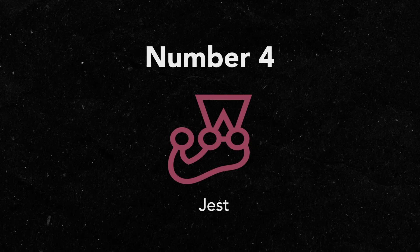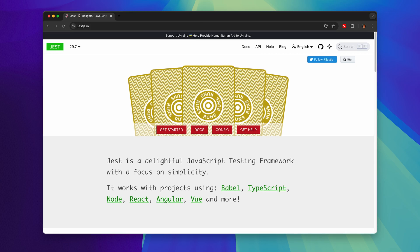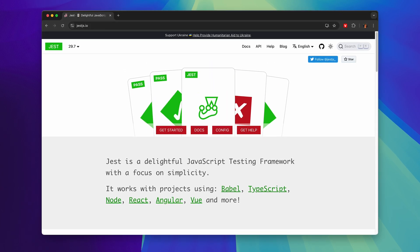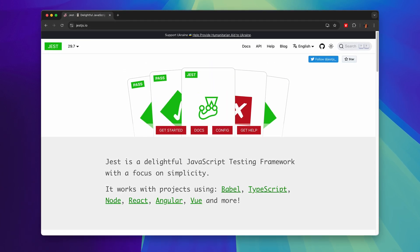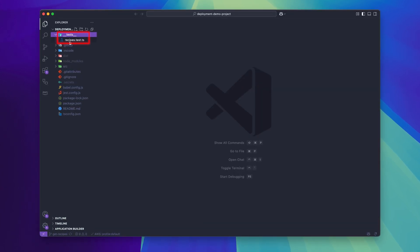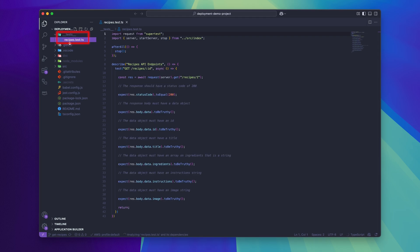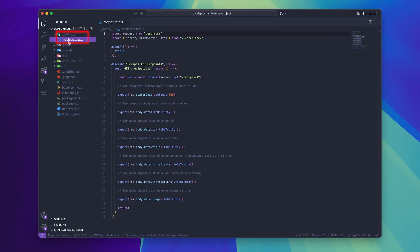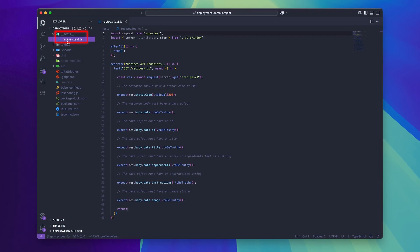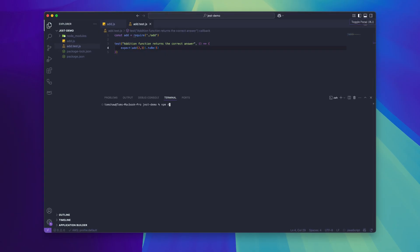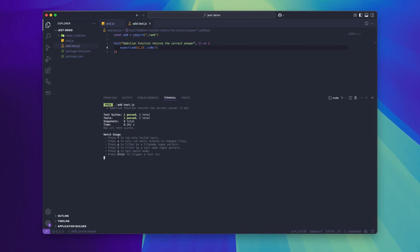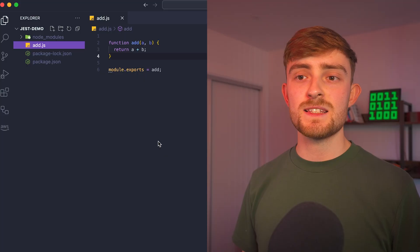Jest is a delightful testing framework that you can use to write tests for your JavaScript and TypeScript projects. Your tests sit inside of the test.js and test.ts files inside of your repository. They work exactly like every other JavaScript file. The only difference is that every time you run the Jest command, all of your test files get run.